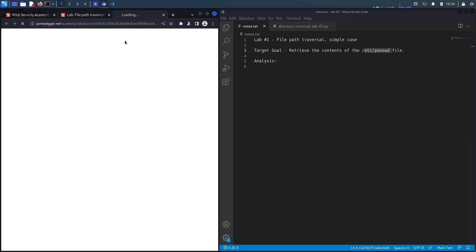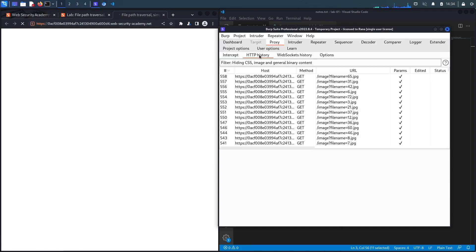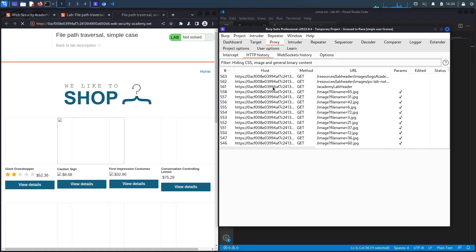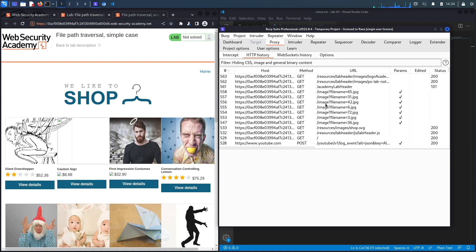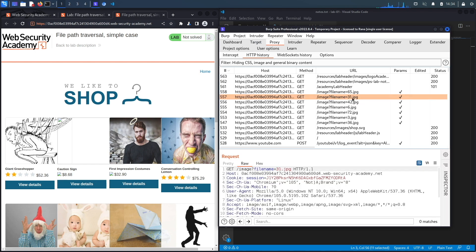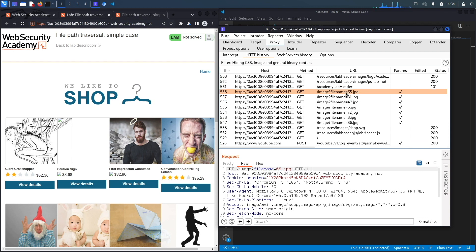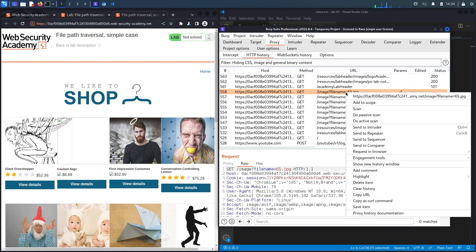Notice that this is the built-in browser in Burp, so all my requests are already getting intercepted in Burp. While the application is loading, notice it loads a bunch of images. These images are likely taken from some kind of folder on the backend server hosting this application, and this is your first indication that you should definitely be testing for path traversal vulnerabilities, local file inclusion vulnerabilities, or even remote file inclusion vulnerabilities.